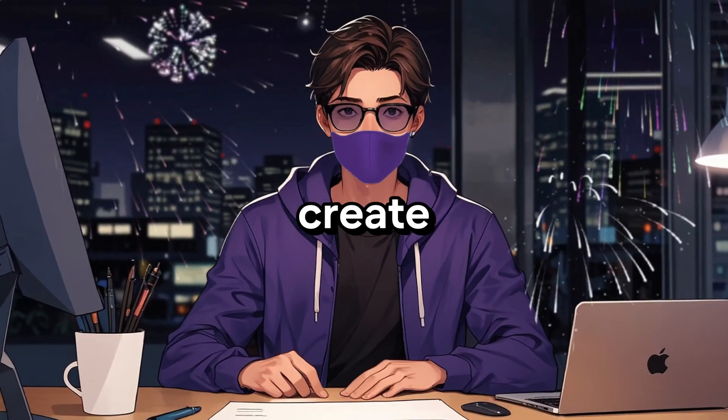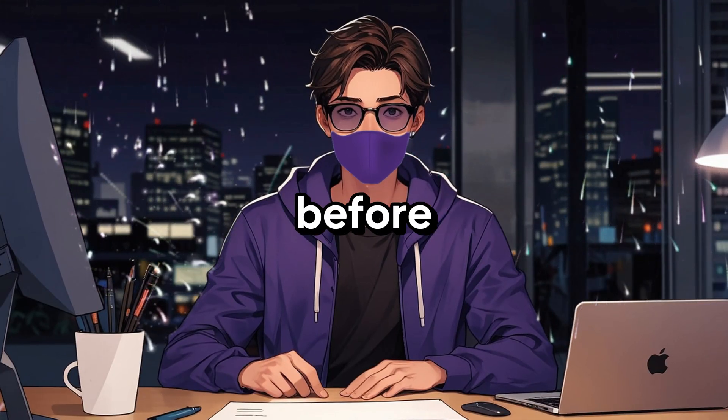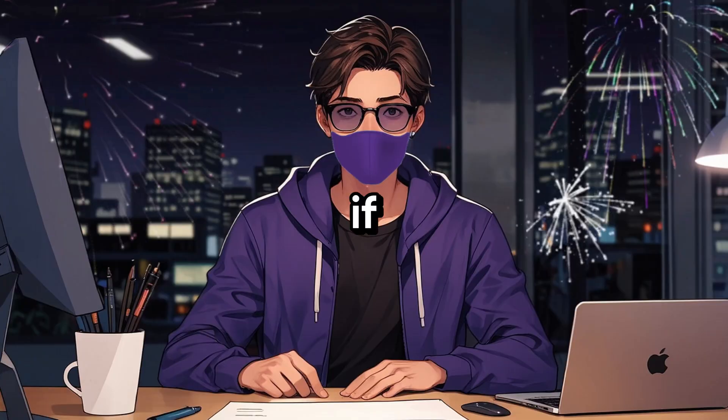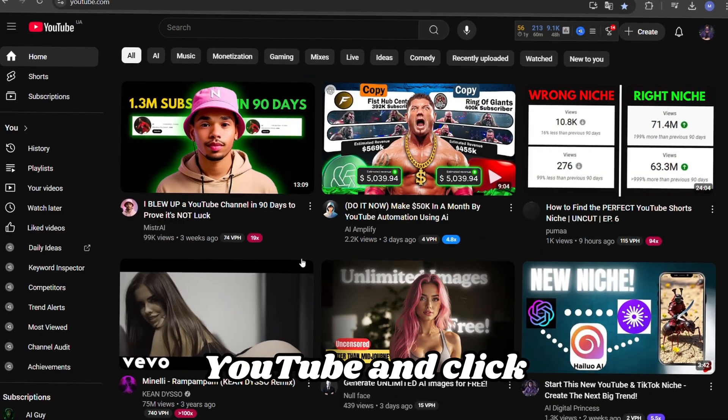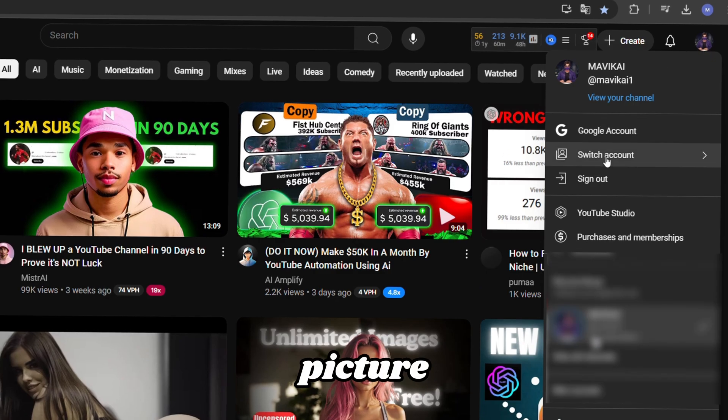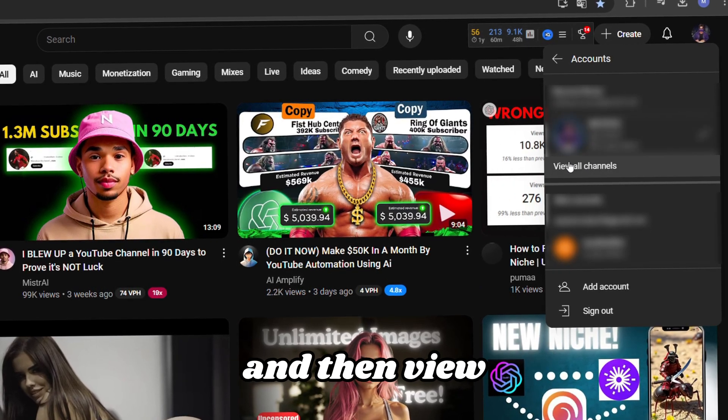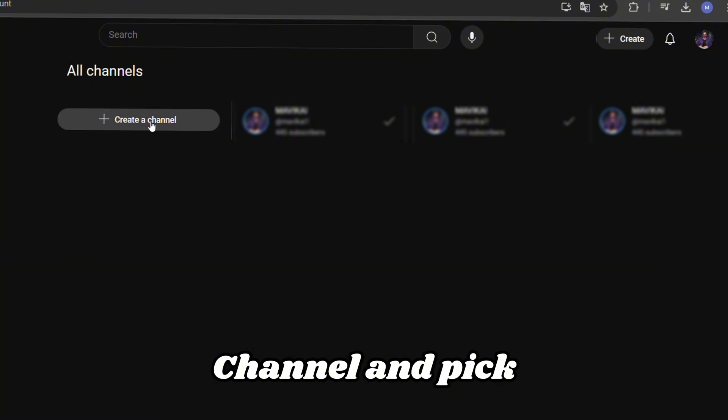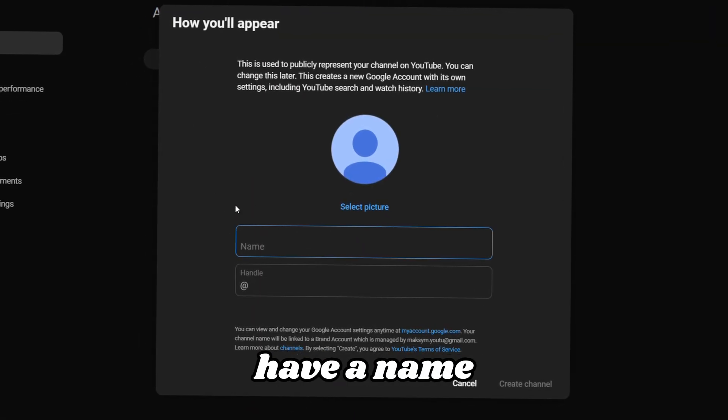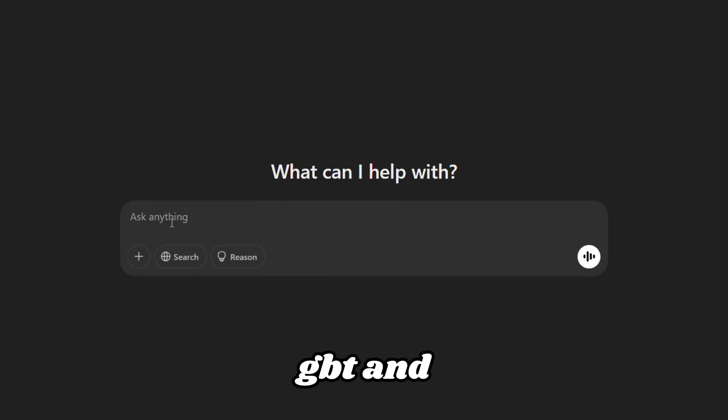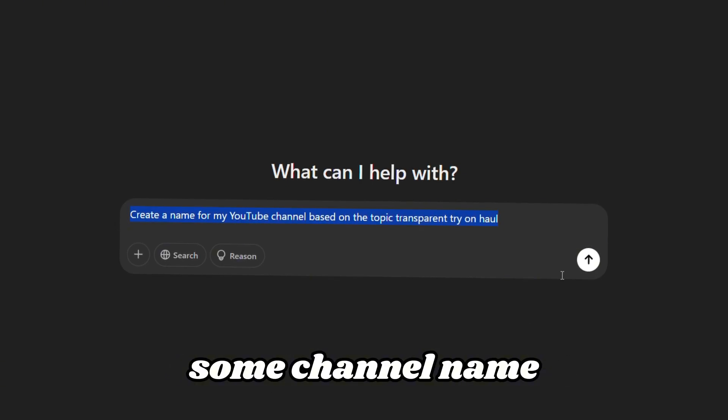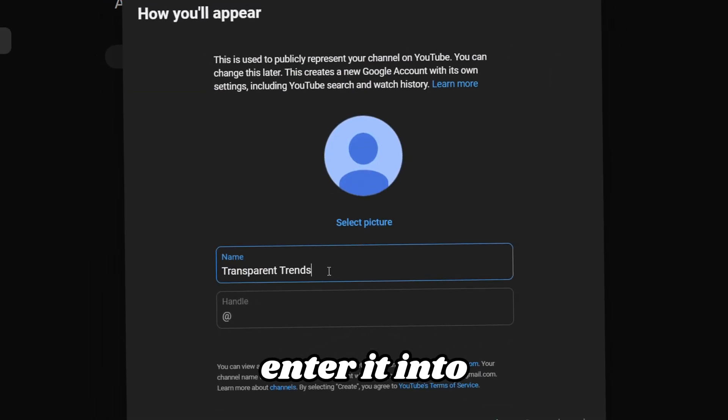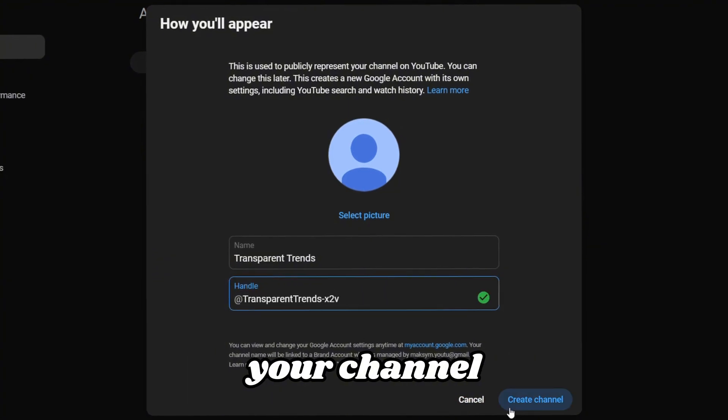Let's create your channel. If you've done this before, skip to the prompt creation part using the timestamps in the video description. If not, here's how. Head over to YouTube and click on your profile picture. Select Switch Account and then View All Channels. Click Create New Channel and pick a username. If you don't have a name yet, go to ChatGPT and ask it to generate some channel name ideas. Once you've got the perfect name, enter it into YouTube and create your channel.